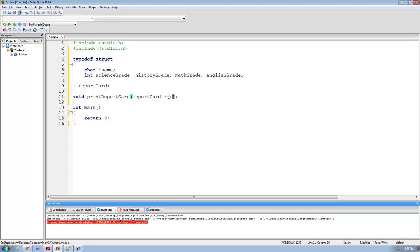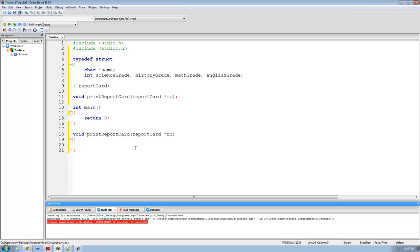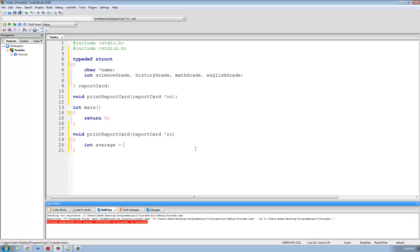So we're going to go ahead and copy this and paste it down here with the two curly braces after it. Inside here is where we'll put all the code for our print_report_card function. The first thing we need to do is calculate the student's overall average, so I'm going to say int average. Since rc is a pointer to a structure, in order to access the variables inside of it we have to use an arrow instead of a dot. Any time you're working with a pointer to a structure, you need to use the arrow operator to access the variables inside of it.